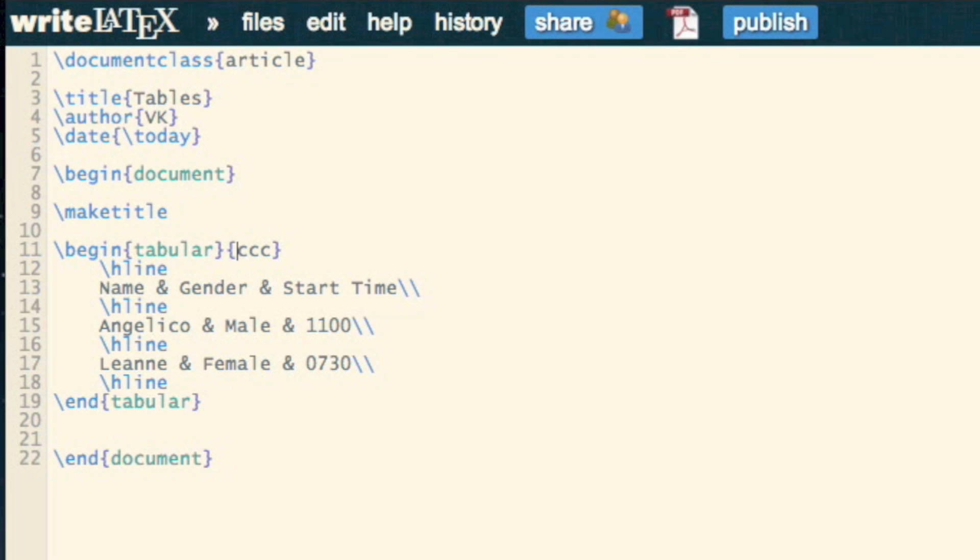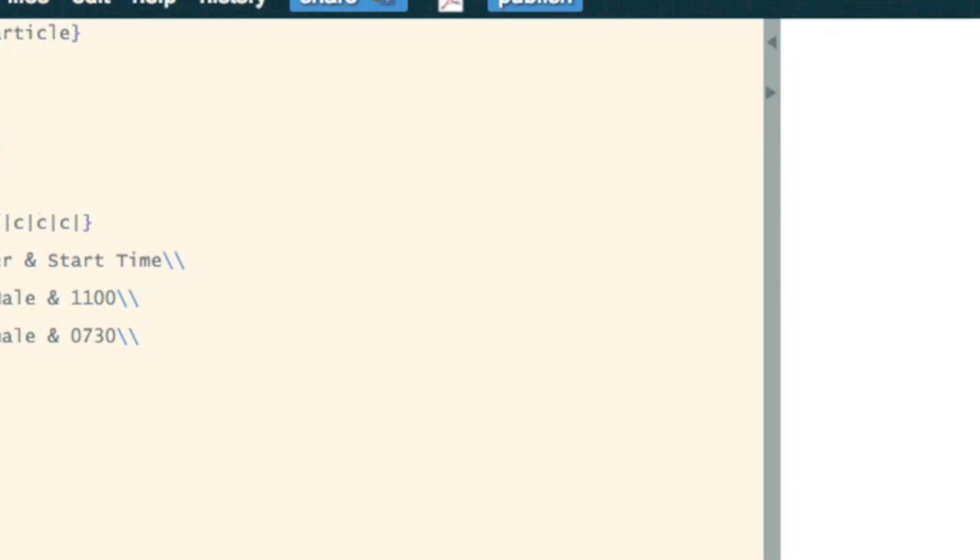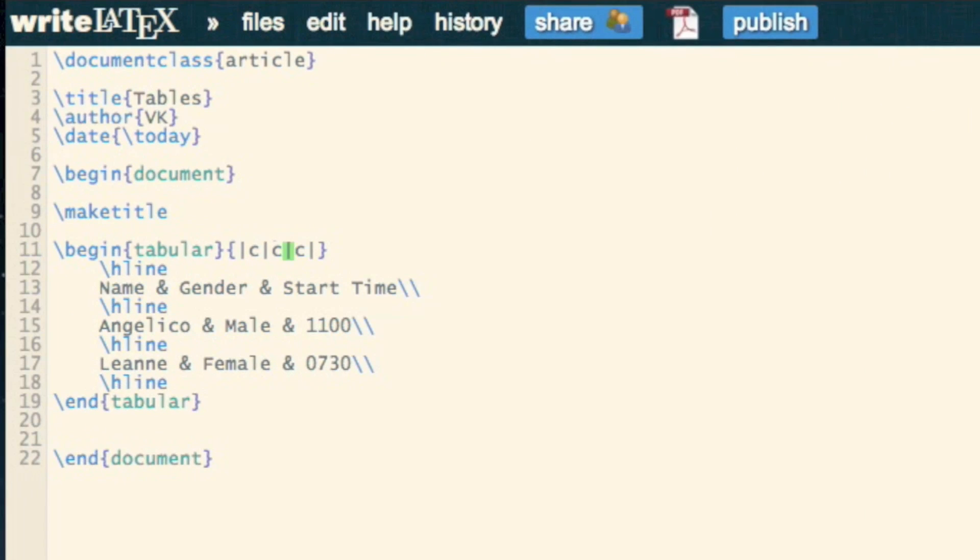Now to get vertical lines, I just need to put the pipe command in between these alignment symbols. And then finally, I might want to actually change the alignment. So I might not want it all to be center aligned. I might want this column to be left aligned.